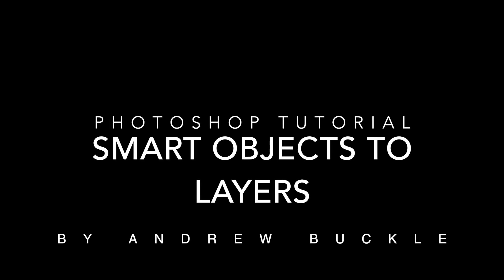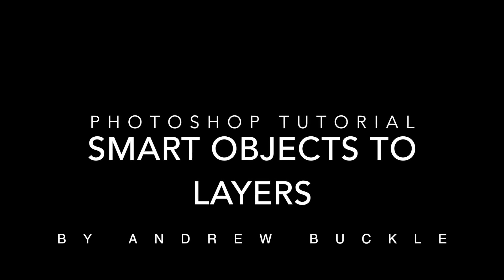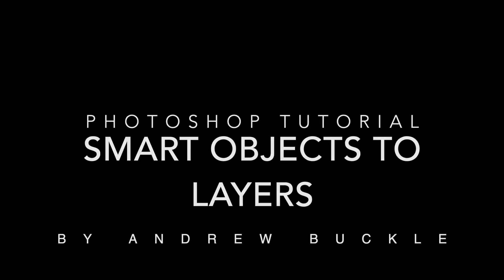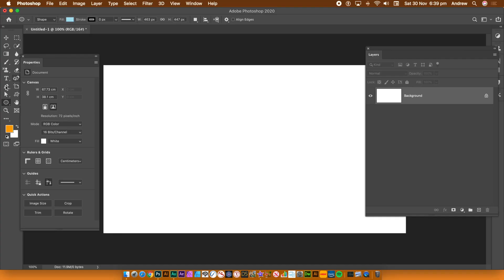How to convert smart objects back to layers in Photoshop 2020 and beyond. Just going to create a smart object. Very hard to convert it back to a normal layer if there is no smart object to work with.